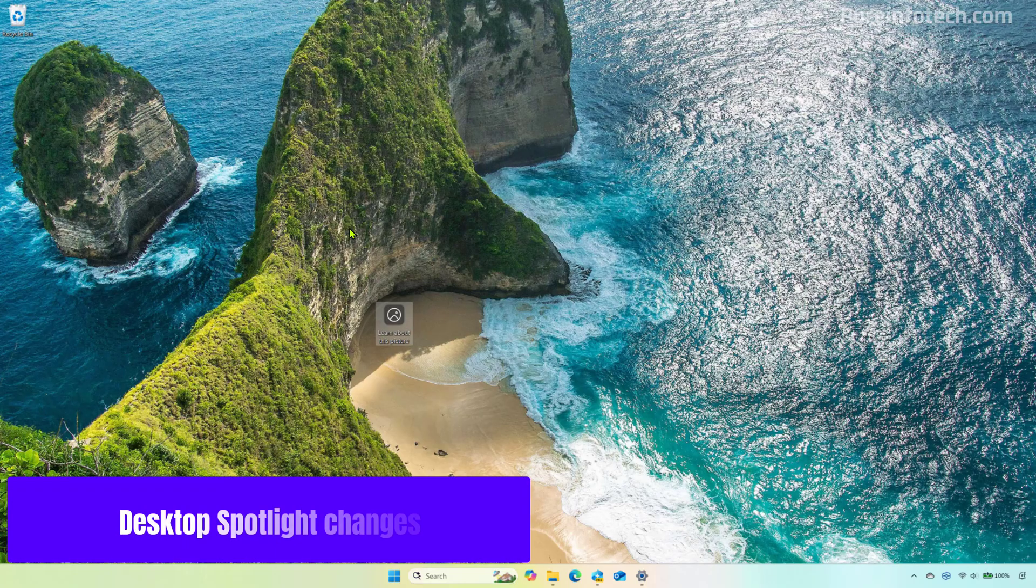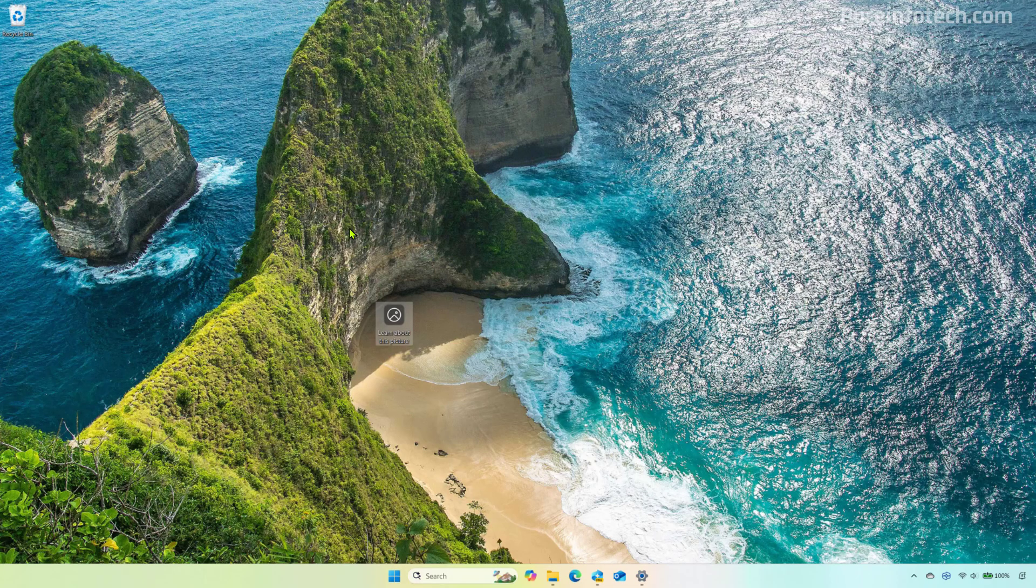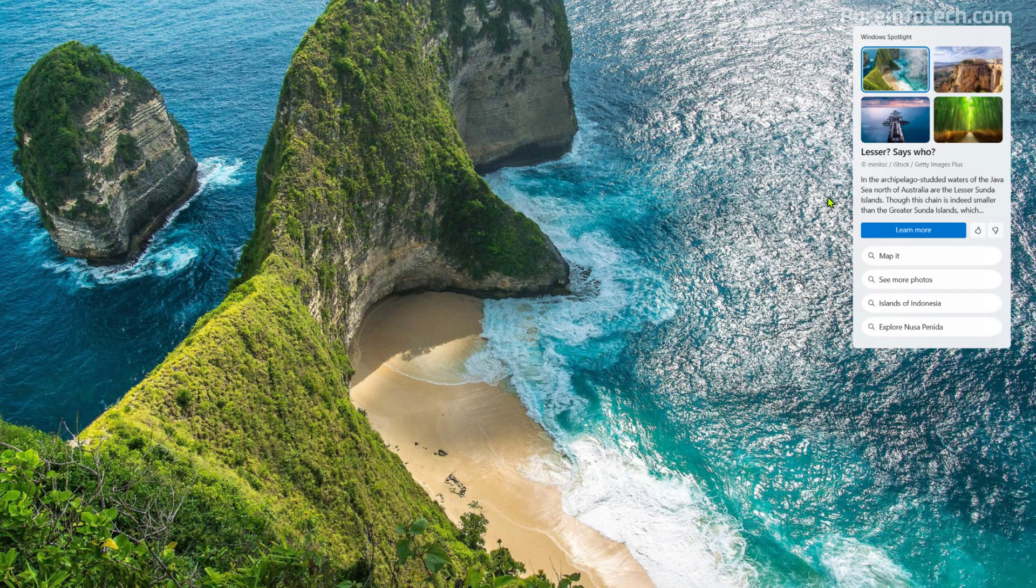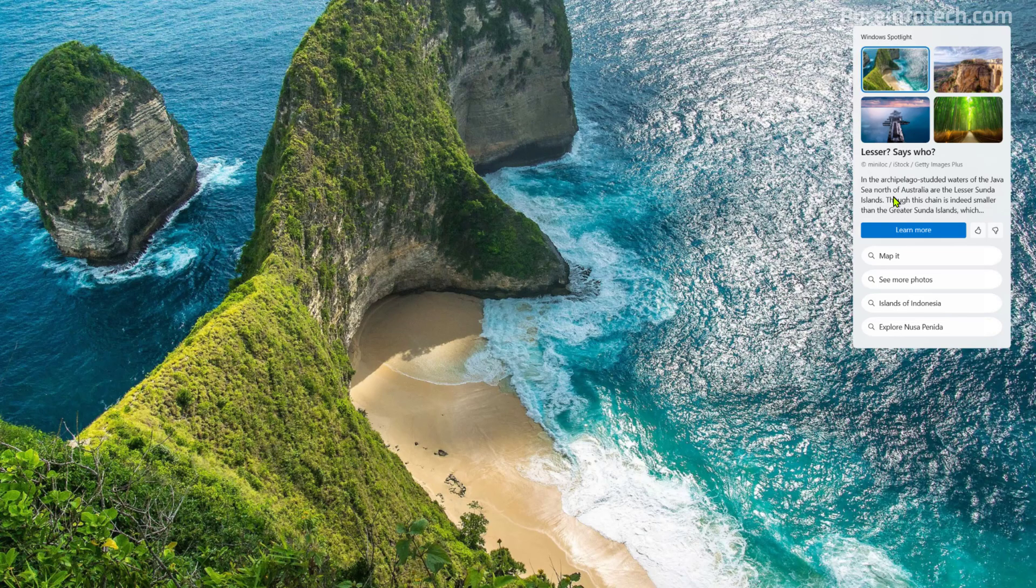Now as part of this release, Microsoft is still experimenting with the desktop spotlight interface. And now when we right click on the icon, we're going to get a new interface that includes a blue button, related searches and image descriptions.